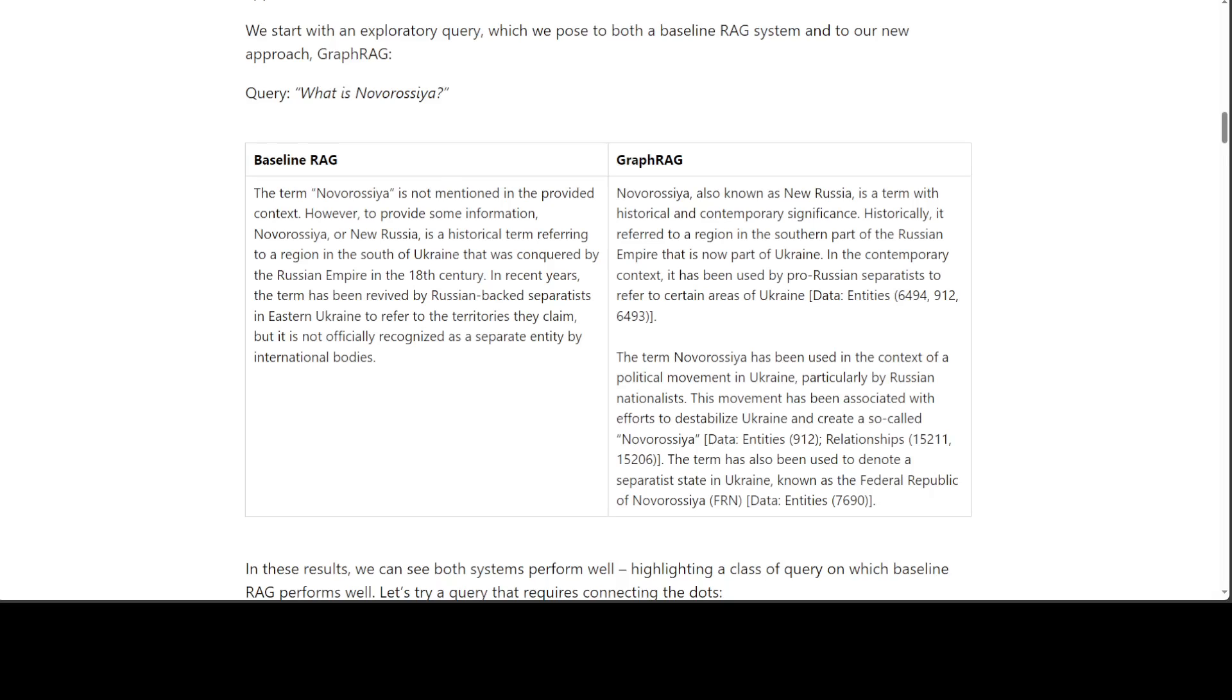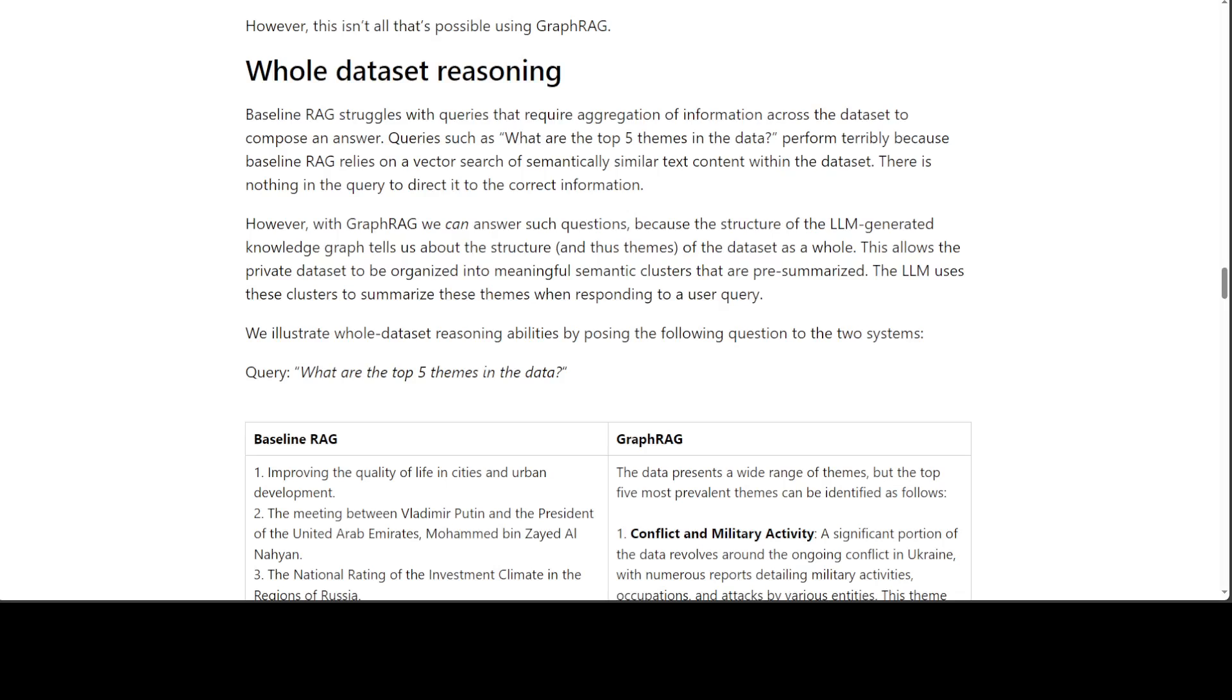Both of these results have performed well, to be fair, but here we highlight a class of query in which baseline RAG performs well. So you can see that in this summary, baseline RAG has sort of failed to answer the question, whereas the GraphRAG has really gone very, very deeply into it.